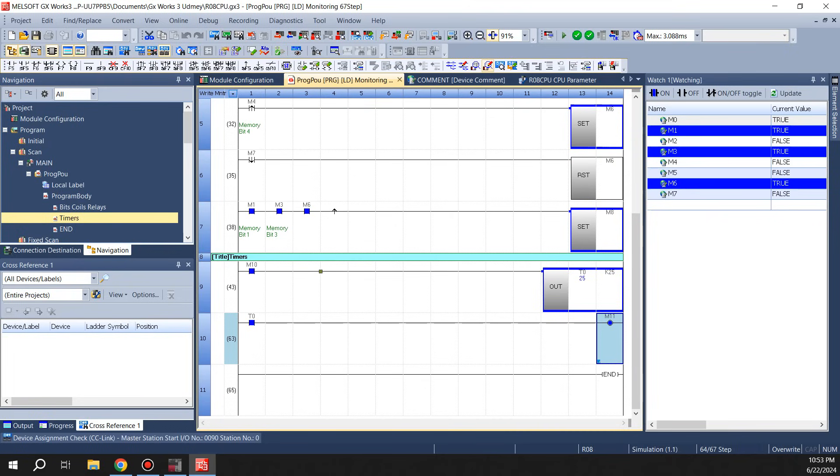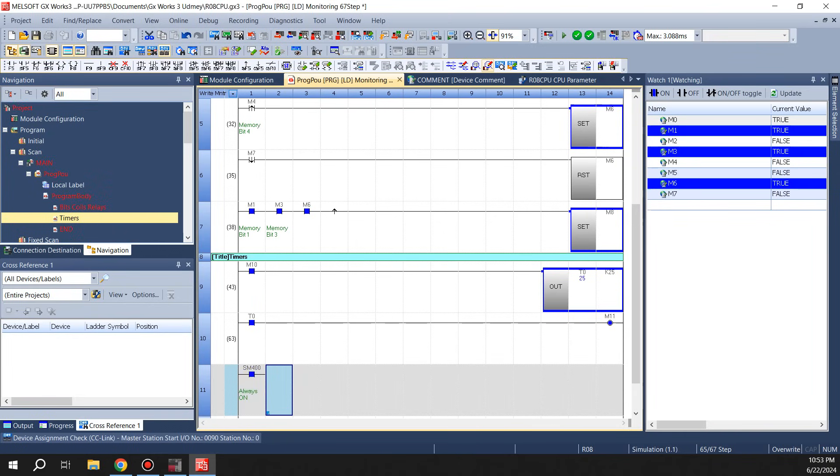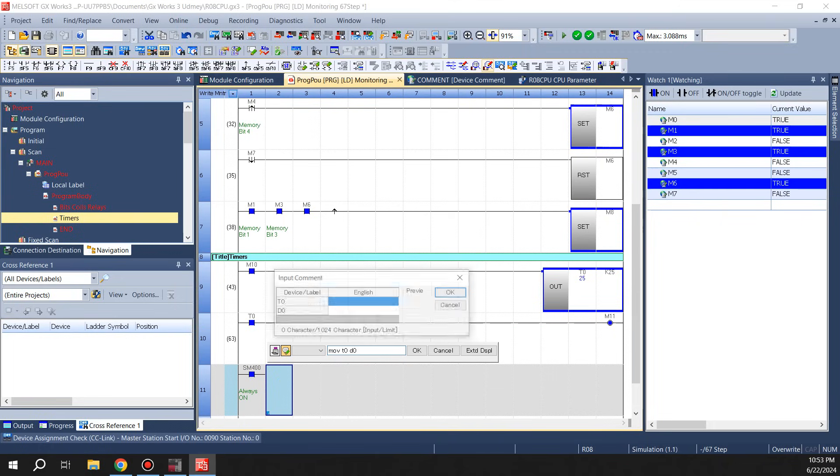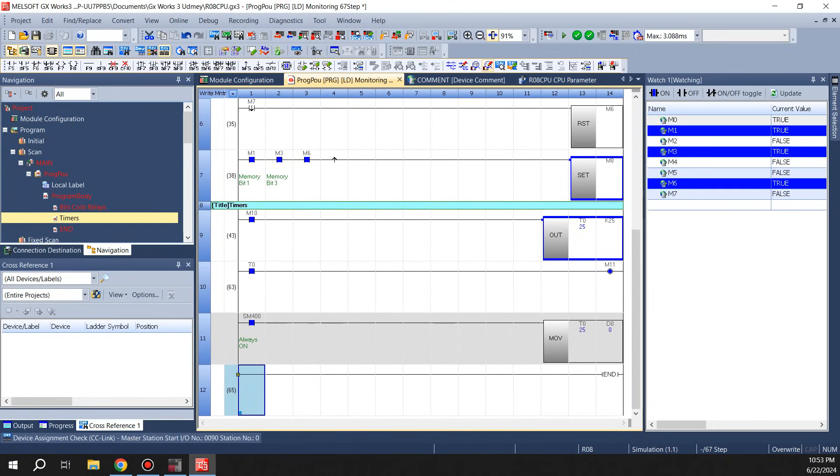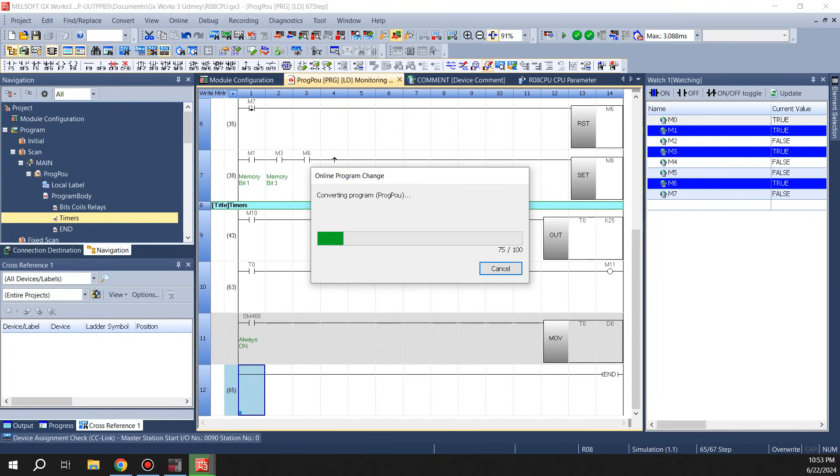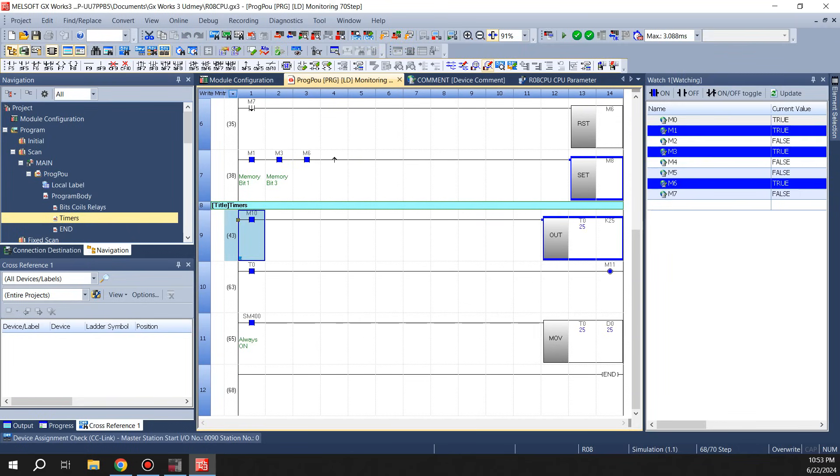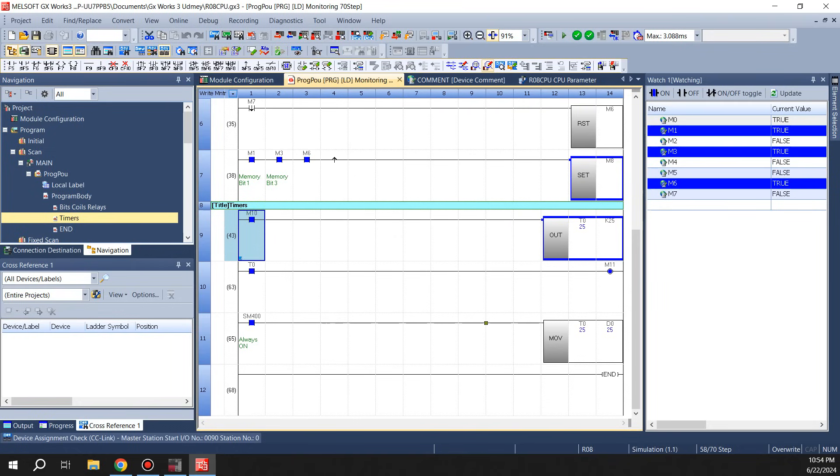Also you can move the timer value into a D register if you want to use somewhere or display on the HMI. It's pretty straightforward. What we can do is use SM400 which is an always-on bit, move T0 into D0. It's that simple. So now it's always going to move the timer value into D0. So here, turn it off, turn back on, there you go. That's how you can make it start timing and move the value. So that's how you use timers in Mitsubishi IQR PLC.